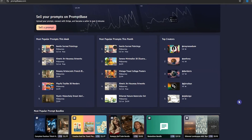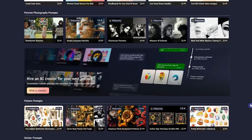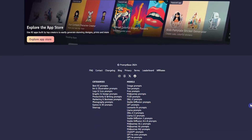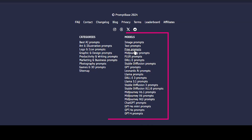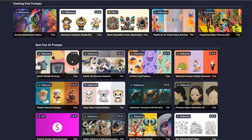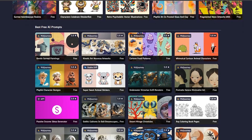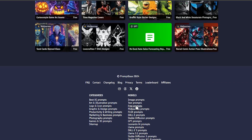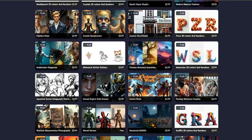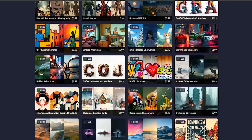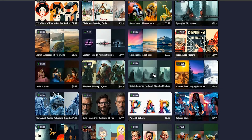You can see different categories and different models. If you choose free prompts, it will show you all free prompts of different models. To view images created with the Flux model, click on the Flux prompts section. You can find some free prompts, but most of them are not free.